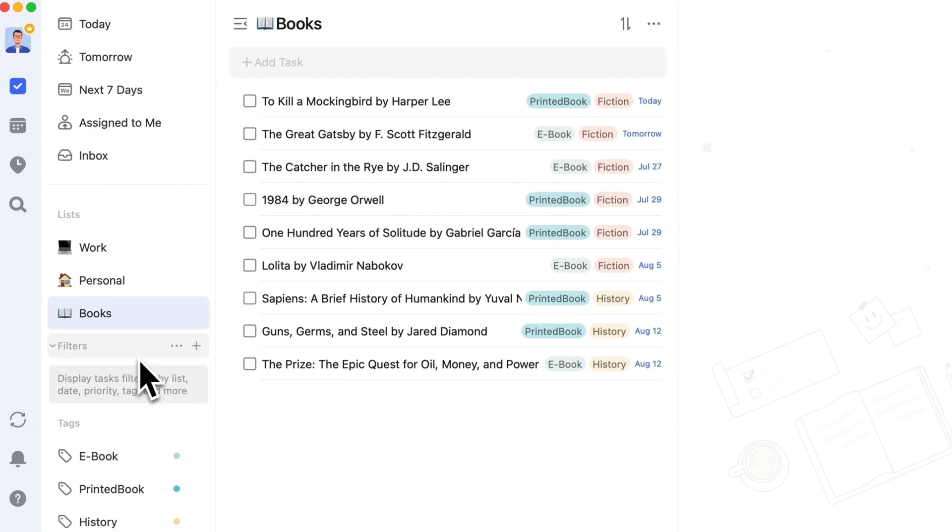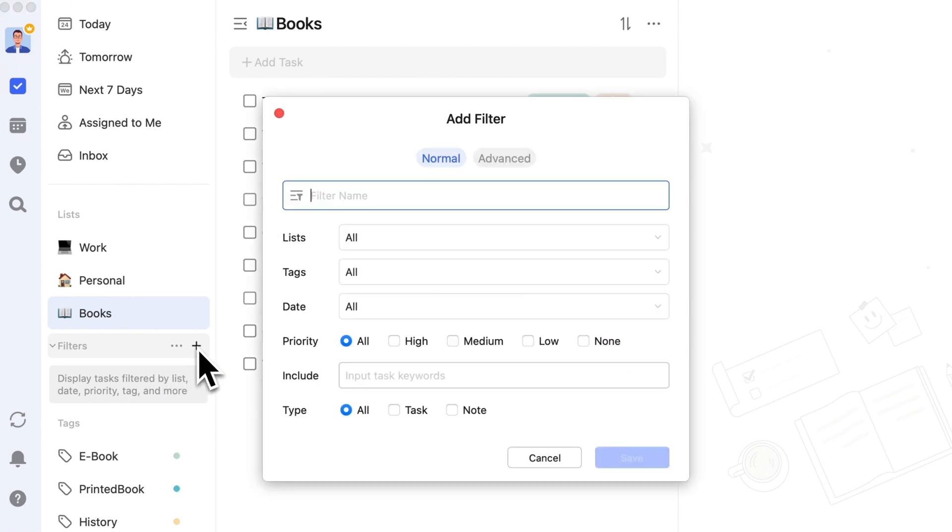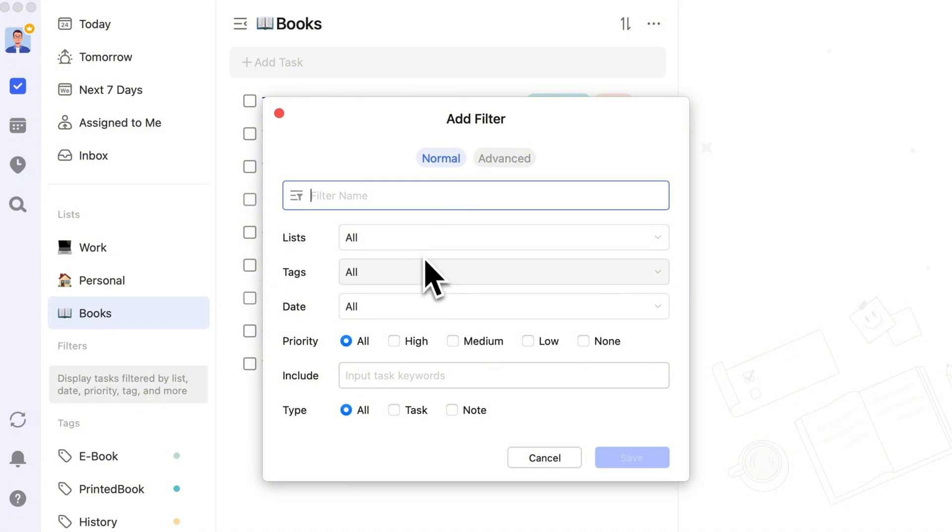Finally, let's understand filters. Filters can multi-dimensionally screen the tasks you want to view, essentially similar to smart lists, but with greater flexibility. You can freely add and delete filters and choose to set filter conditions like date, tags, and priority to screen the tasks you need.